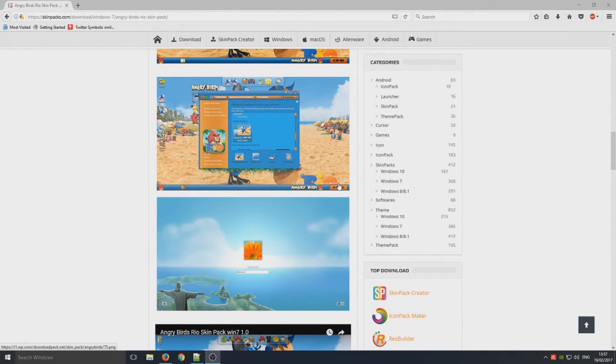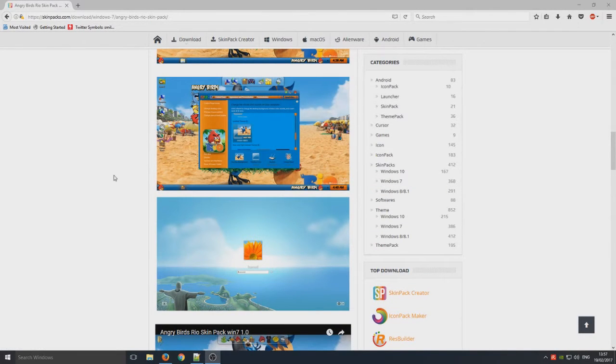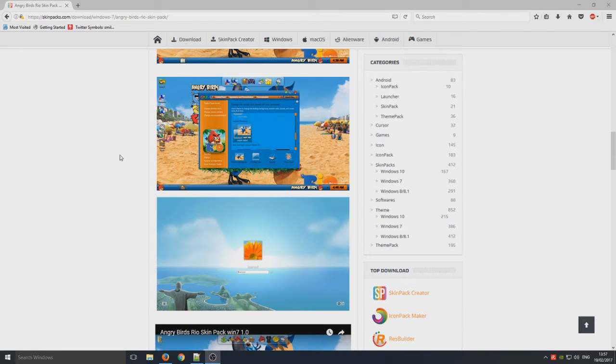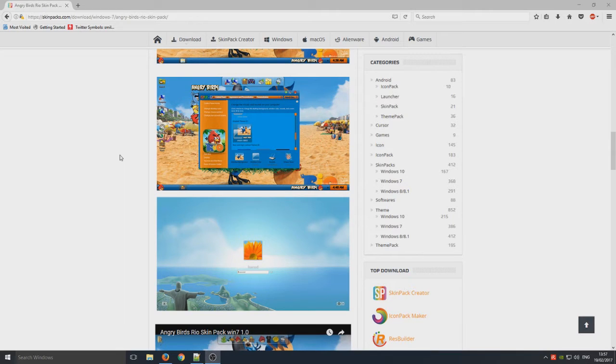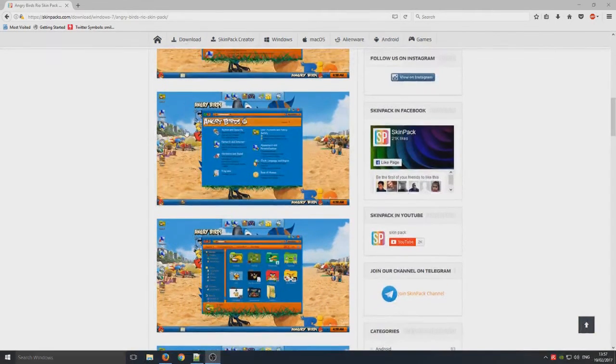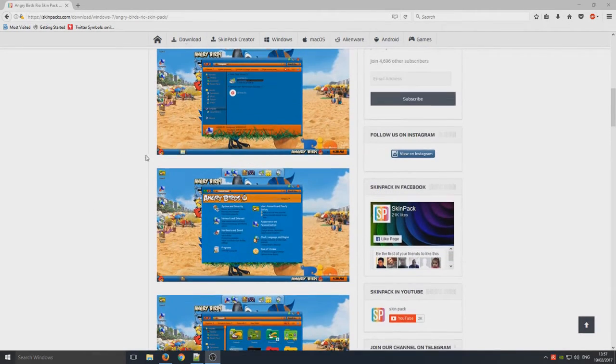Hello and welcome back to another Computer Sluggish tutorial. Today I'm going to show you how to get an Angry Birds theme pack for your Windows 10 or Windows 7 operating system. First you need to head over to the link that's in the description below and you'll end up on a page that looks like this.